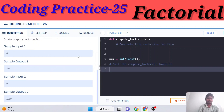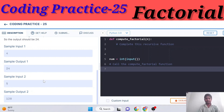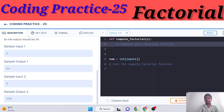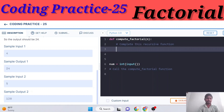Here we have a sample input. We have prefill code with a function call and a compute_factorial function, along with an import statement. We need to complete this function.